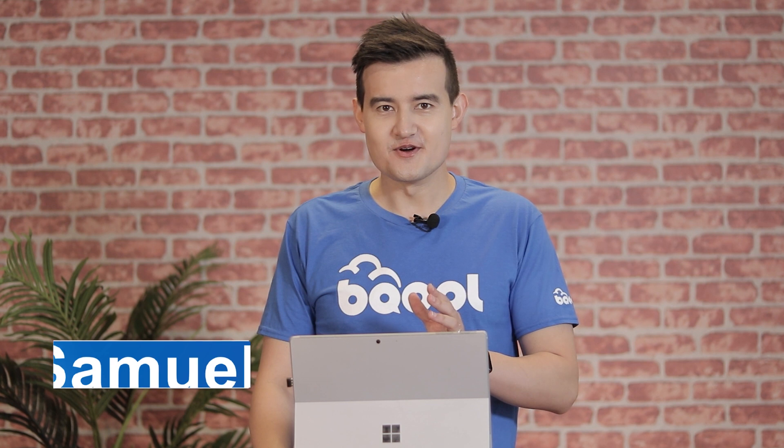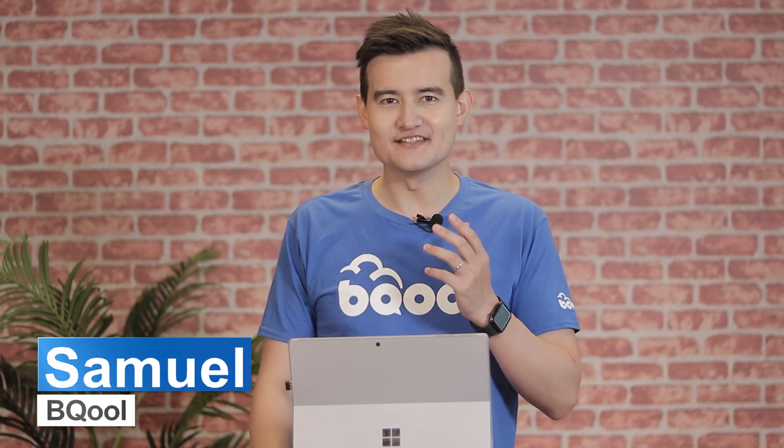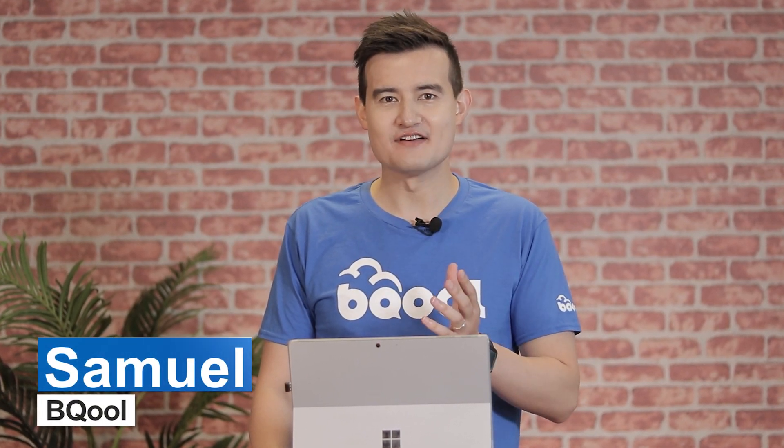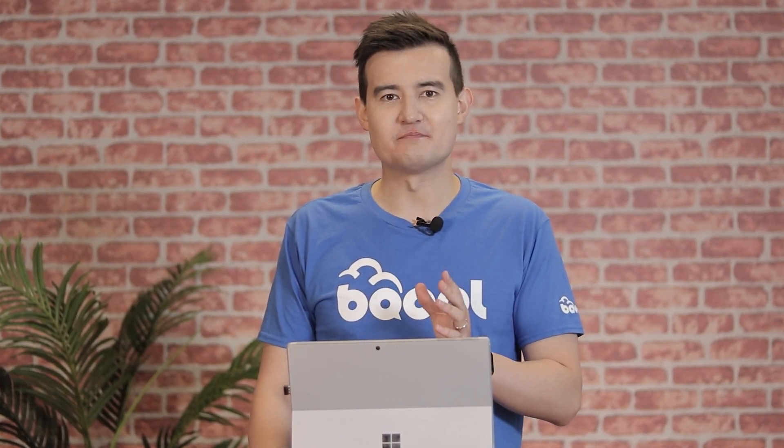Today we're going to show you how to check how many AI listings you have and also how to set up an AI powered rule.